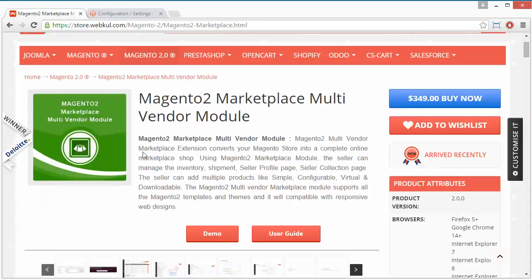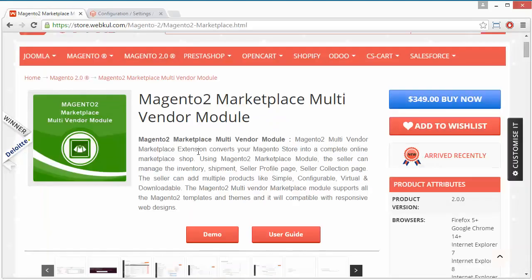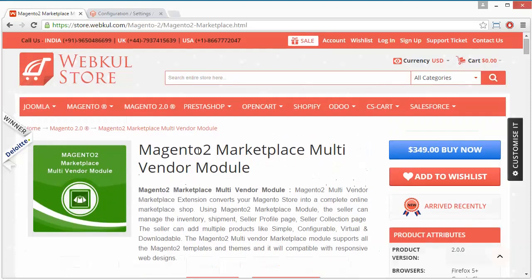I hope you have understood how admin can easily configure the Marketplace module for Magento 2. Thank you for watching this video. Stay connected. Thank you.